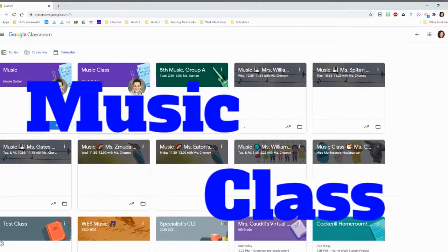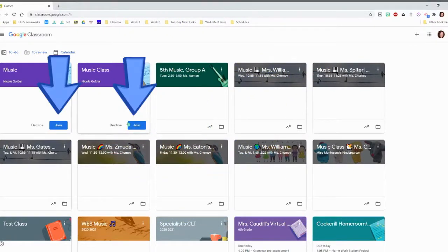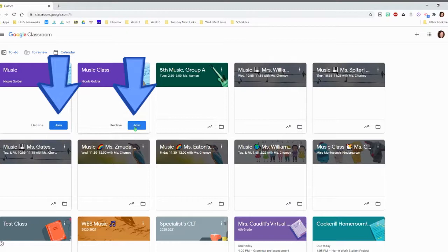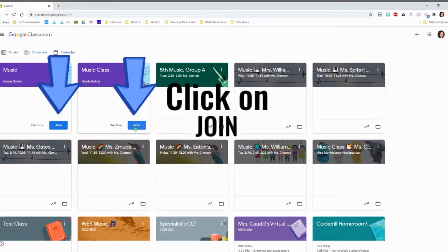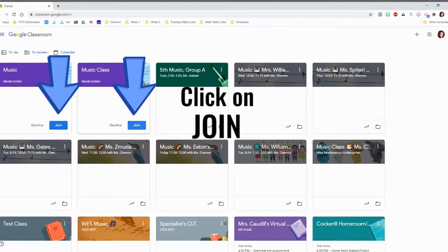If you see a blue button that says Join, that lets you know you have been invited to this Google Classroom. You need to click on the button that says Join.